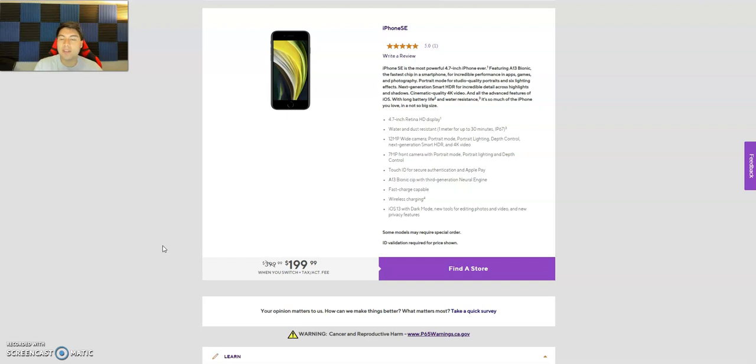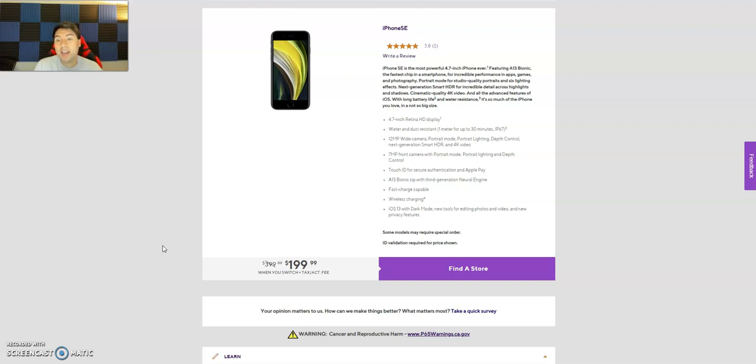And of course, taxes are included depending on what state you're in. Texas might be different. So not bad, you're saving 50% off this phone guys. That price is very enticing.